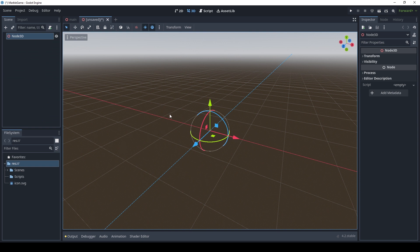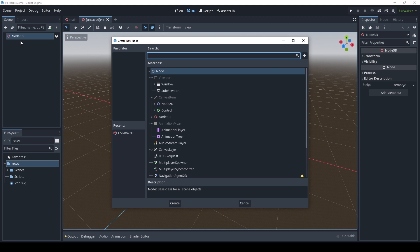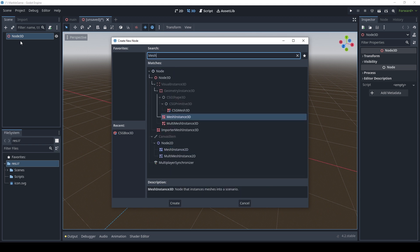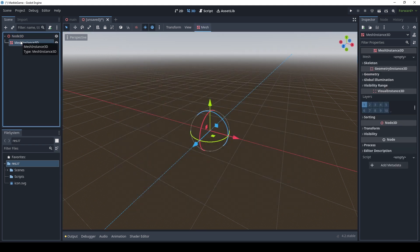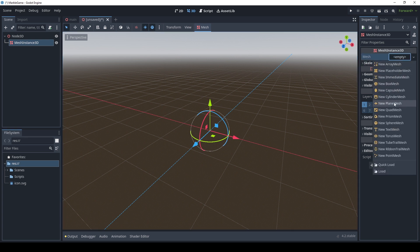Now, how do we actually go about adding a mesh? The way that we're going to be doing that is you can see over here there's this plus button that says add child node, and the shortcut is Control and A. So I'm going to do Control A. And what I want to do is I want to create a MeshInstance3D. Now you see it's still invisible — there isn't a mesh selected yet. And what I'm going to do is I'm going to come over here to mesh.